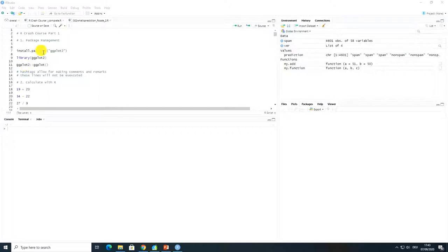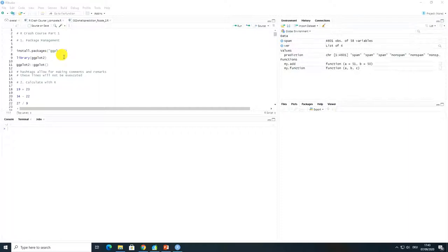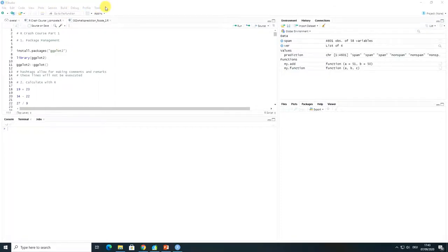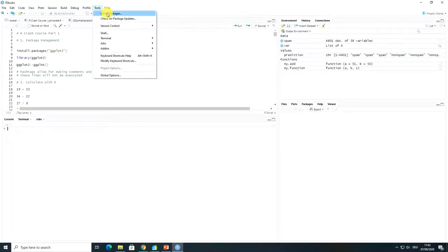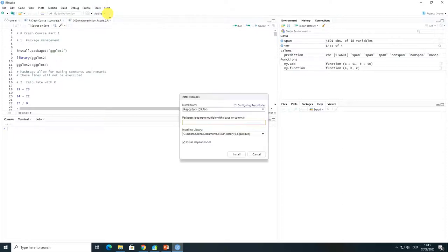So let's get started. The first option to load packages in R is to go to the main menu of RStudio, go to Tools and Install Packages.